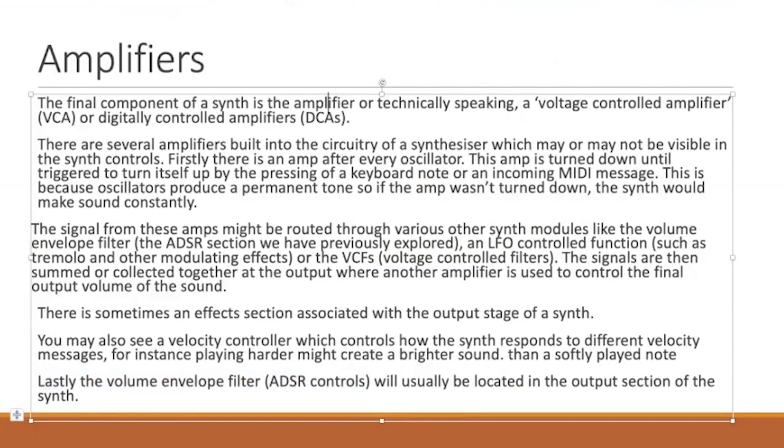Hello and welcome to the next tutorial in the fundamentals of synthesizers. As usual, go to your Moodle page, look up the synthesizers and samplers tab, look at the introduction to synthesis PowerPoint, and the page we're exploring today is amplifiers.